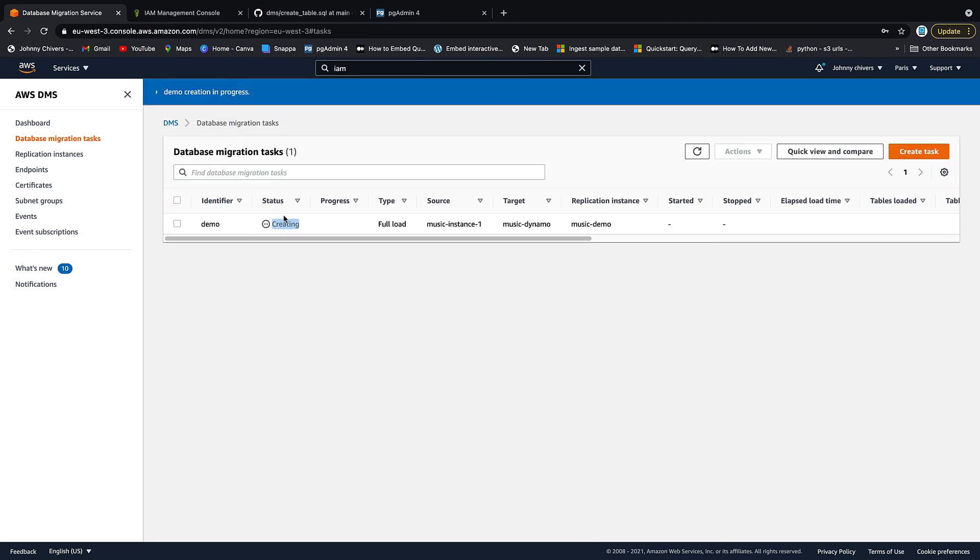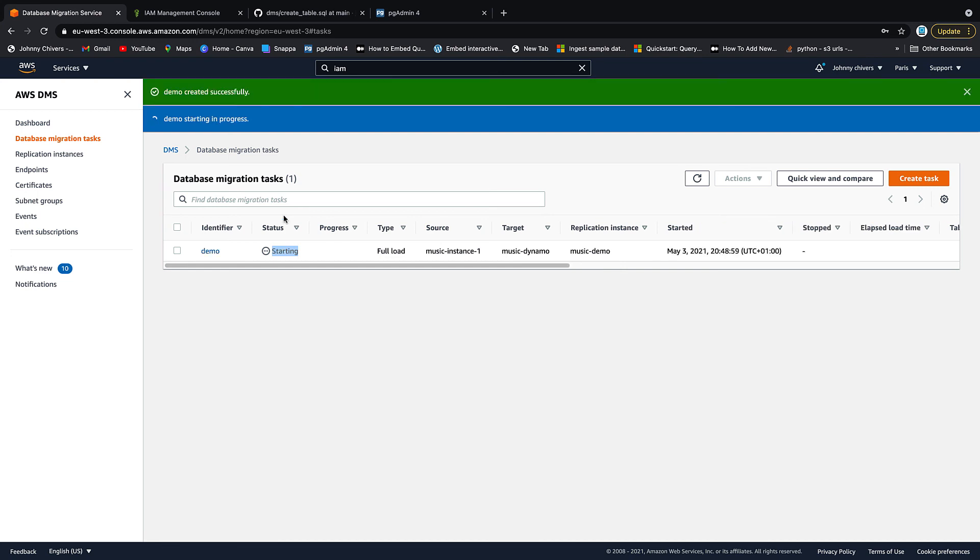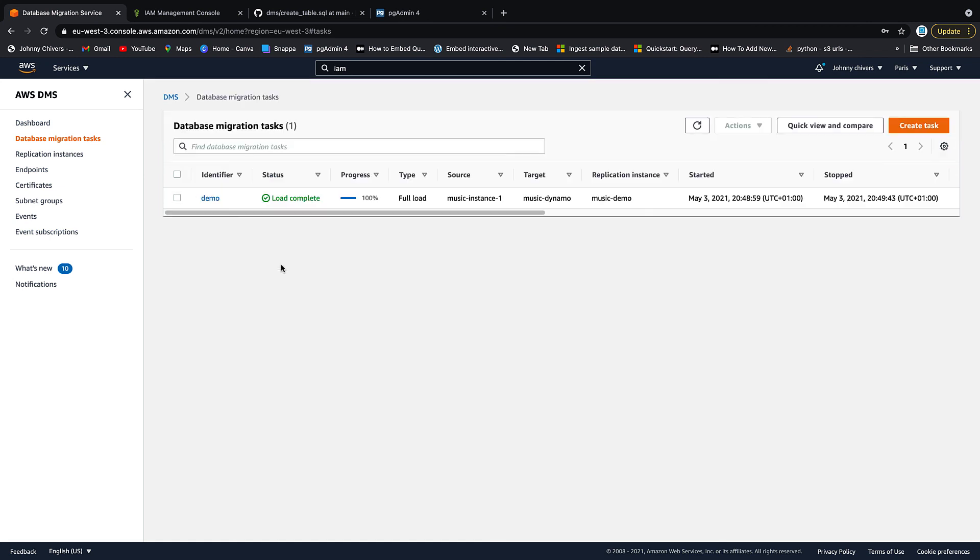That task is now creating. Once it's created, it will start to run automatically. So this can take about five to 10 minutes. So just sit back, make yourself a cup of tea. I'm going to pause the video here and then we can pick it up once it's done its thing. Okay. So I quickly unpaused the video there and you can see it's gone from demo created successfully to starting in progress. So I didn't have to click any buttons there. It just starts off automatically. So I'm going to pause the video again and then we can pick it up once it's done.